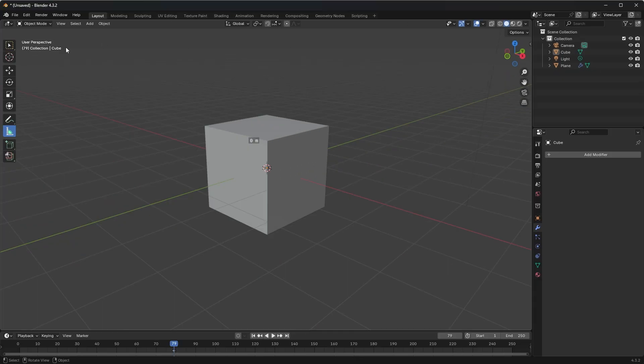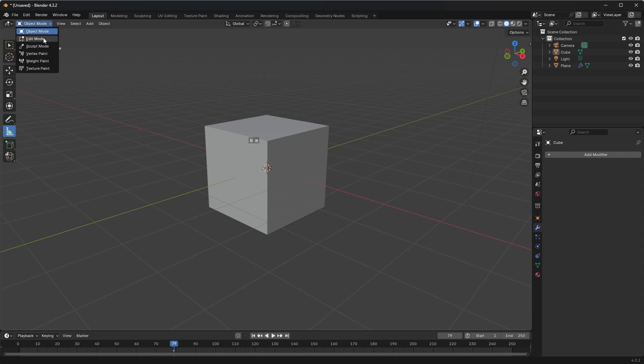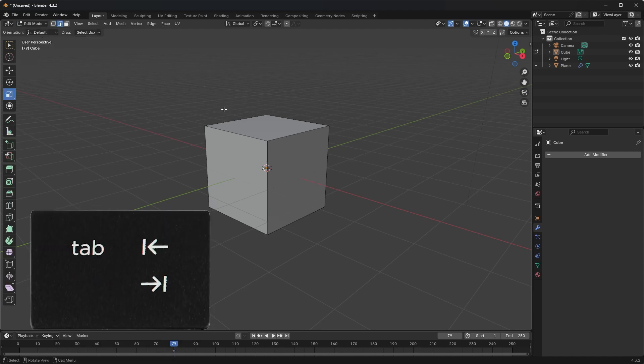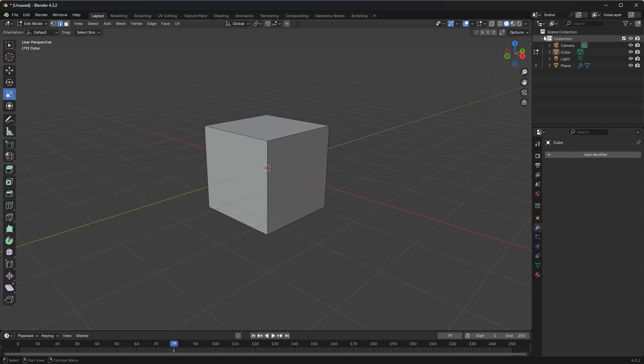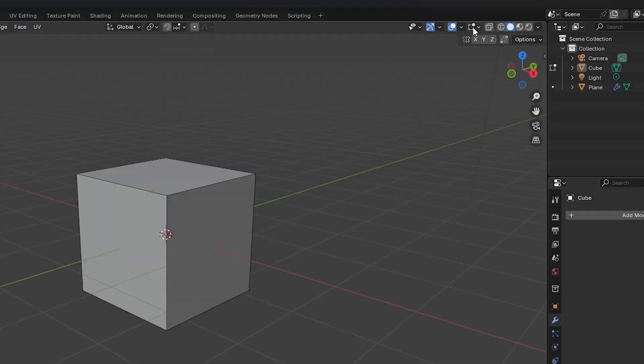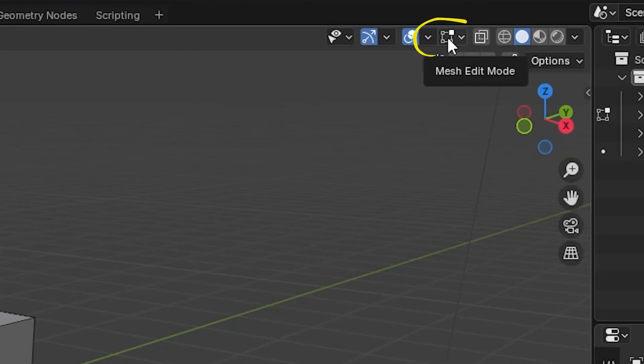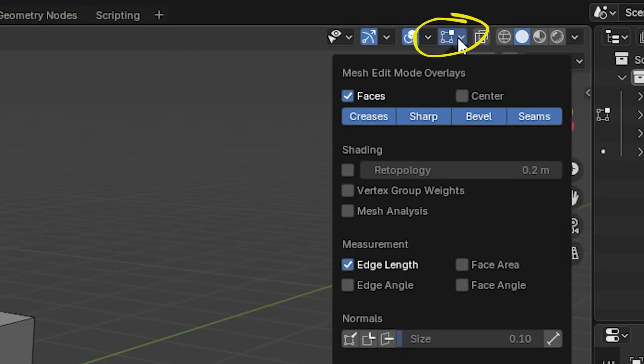you switch to Edit Mode—this is important—so just switch over, hit Tab on your keyboard or just switch over in the top corner. You'll see this little menu here, Mesh Edit Mode. This is where it is now.